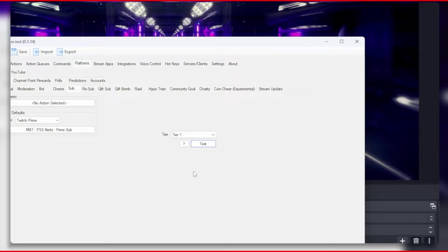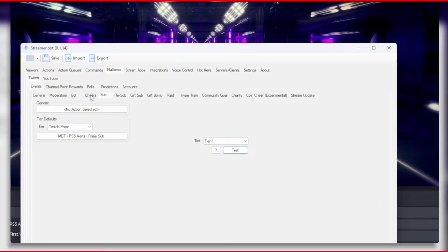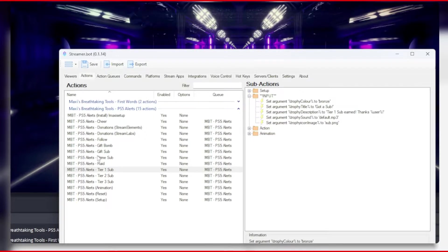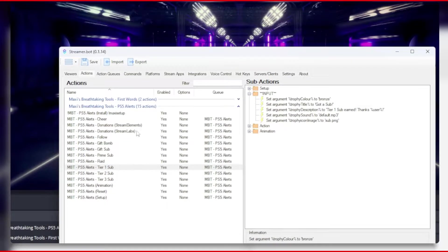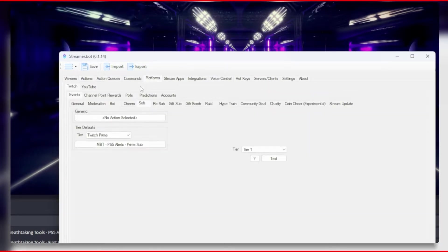For our next one, let's say we want a resub of 2 months or more at tier 1 and change the title to show how many months they subscribed for. Well, let's look at the variables used for when someone resubscribes to your channel.